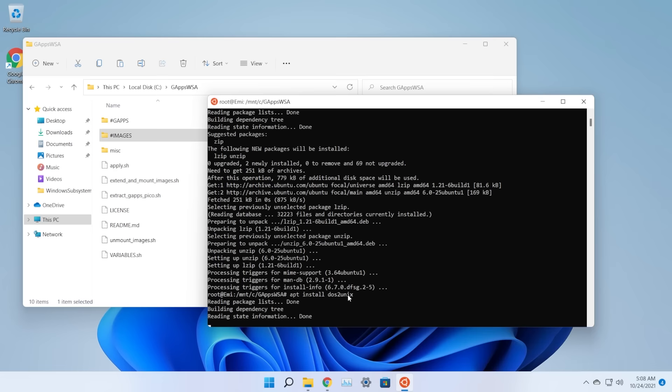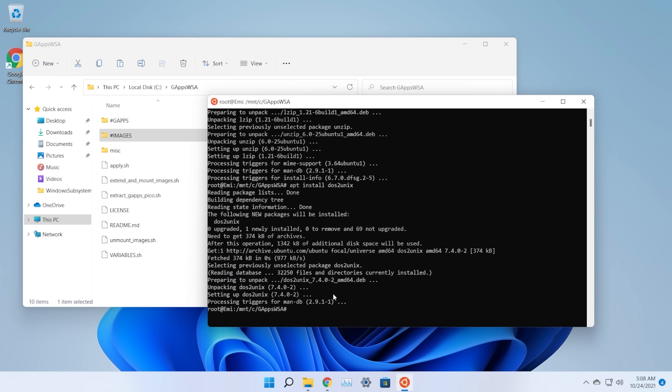Important note: if you already had the Windows Subsystem for Android installed, you should uninstall it first, because a previous installation may cause issues. Uninstall it and follow the steps from the beginning of this video.